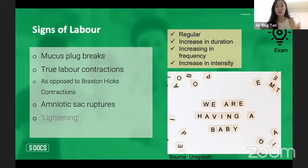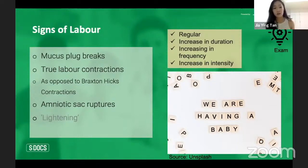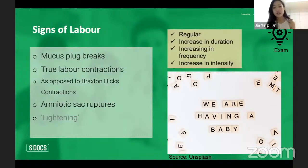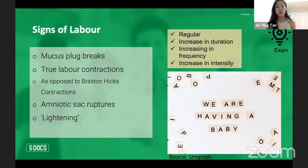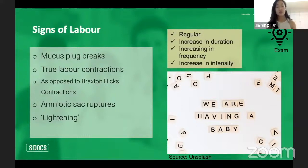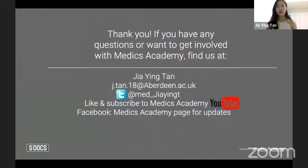Another sign of labor is rupture of the amniotic sac — when a mother's 'water breaks,' a large amount of fluid exits the vagina. The amniotic sac is the membrane holding all the fluid that surrounds the fetus, and its rupture heralds labor. Finally, lightening is when the baby drops further into the pelvis, engaging with the mother's pubic bone. The mother typically feels a dropping sensation, which is characteristic of impending labor.